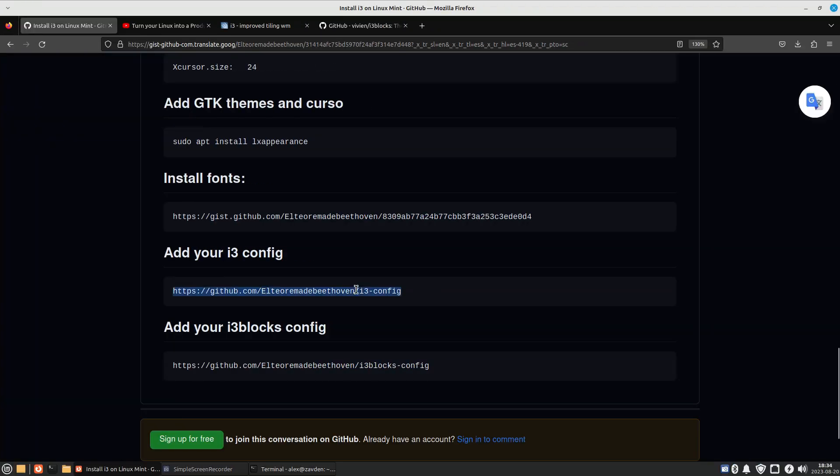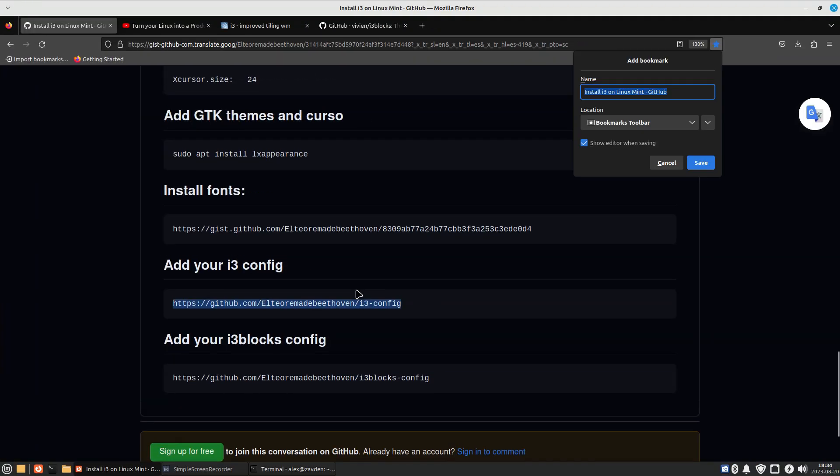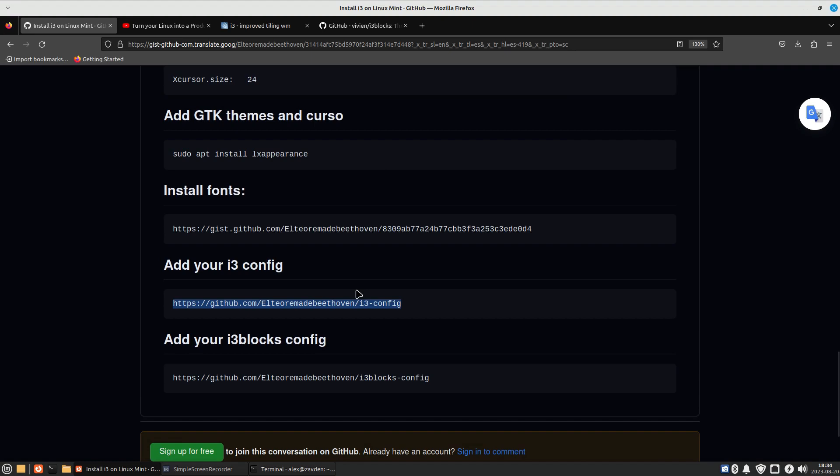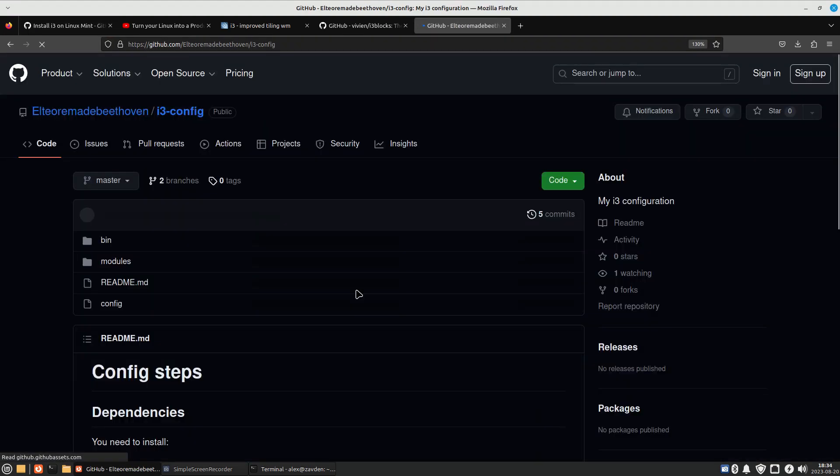Finally, we clone our i3 and i3blocks configuration in the hidden config folder.